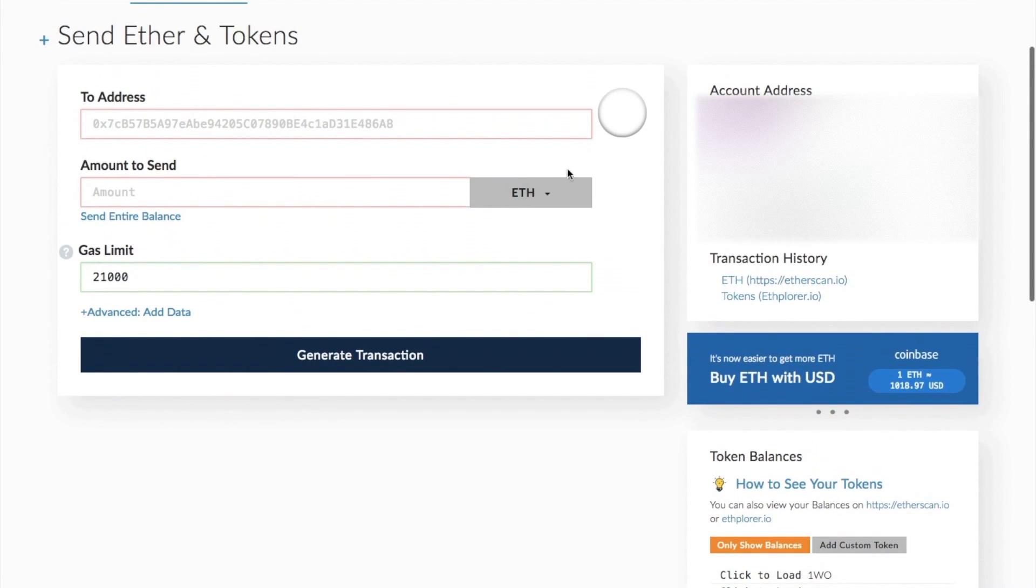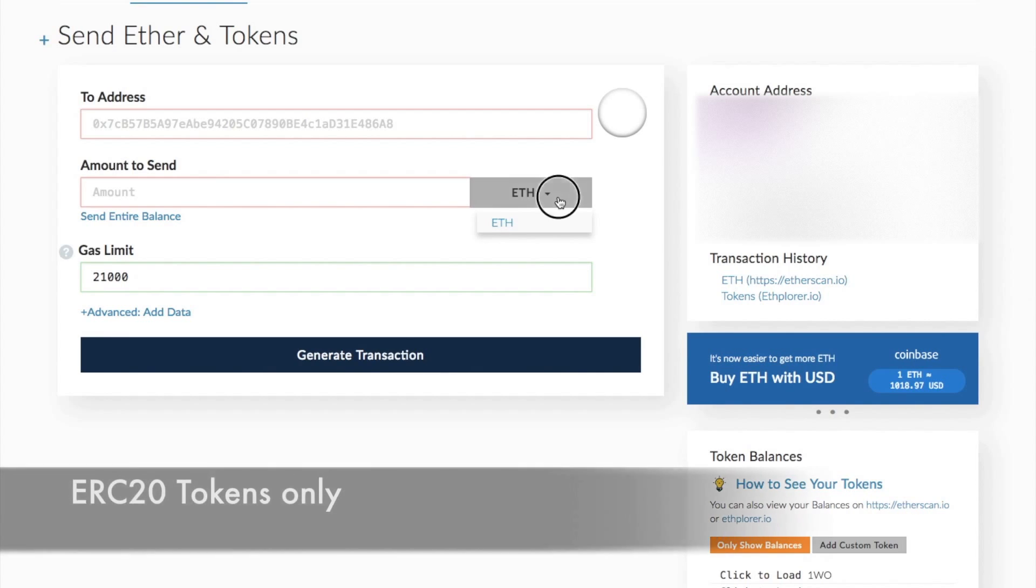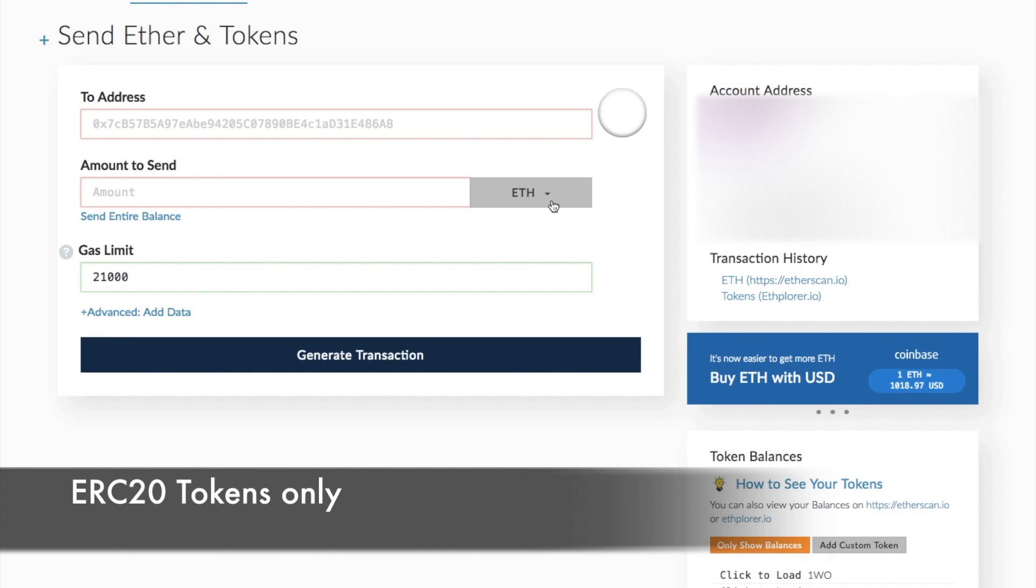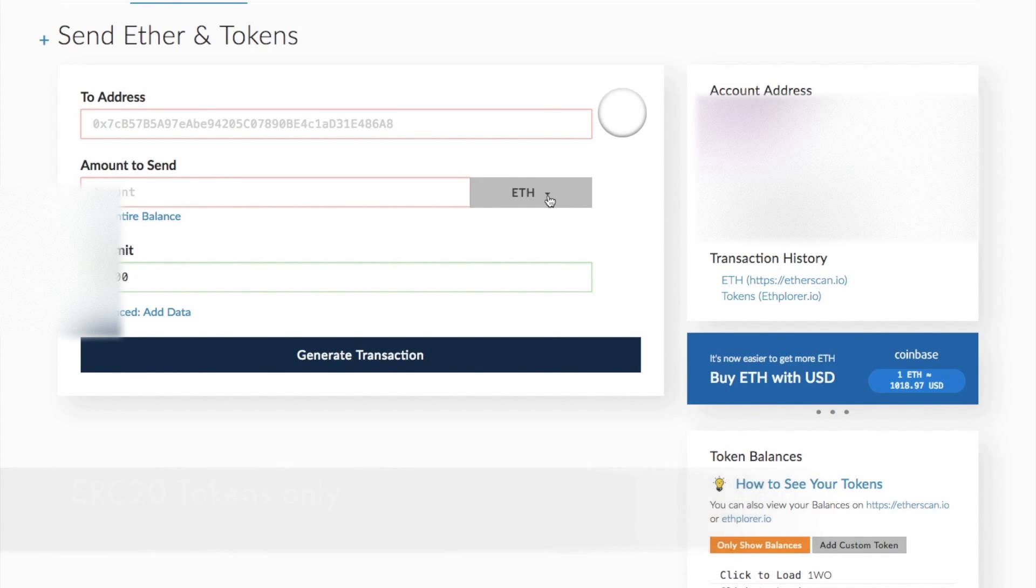You can also send different types. So if you had different types of tokens in here, the different tokens would be available from this drop down also.